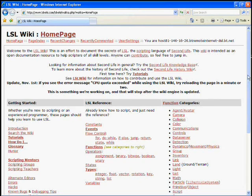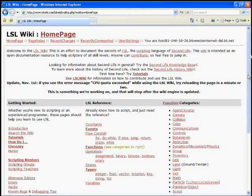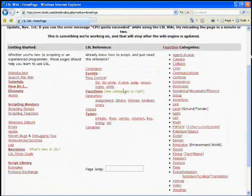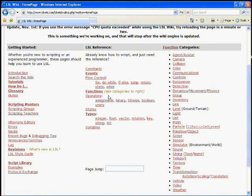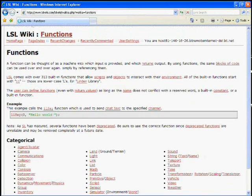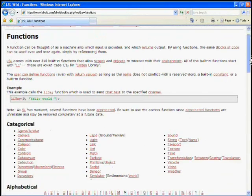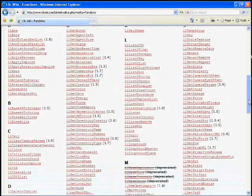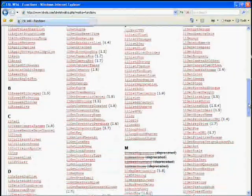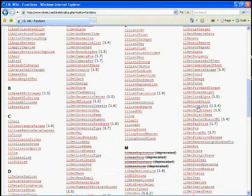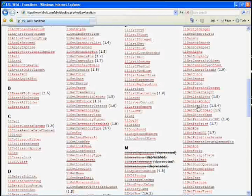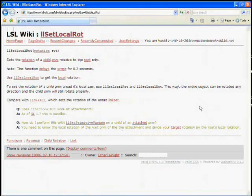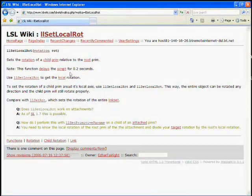So I recommend you spend some time here. I'm going to just show you the rotation function. So let's click on functions. If we go down here to, remember it was LLSetRot LocalRot, which is this one here. And it tells you how it works.